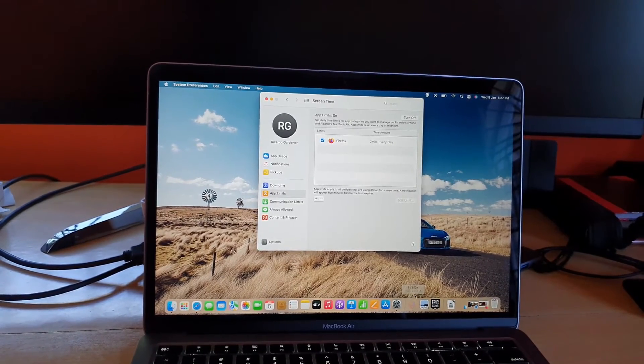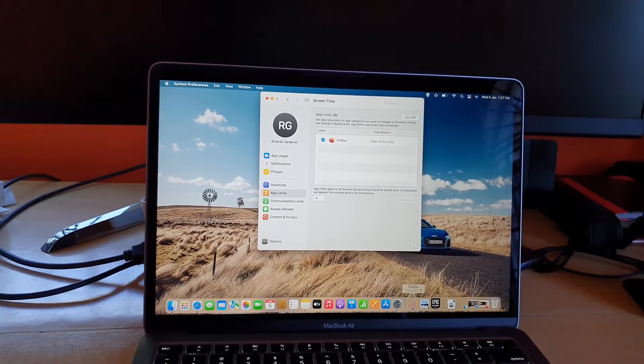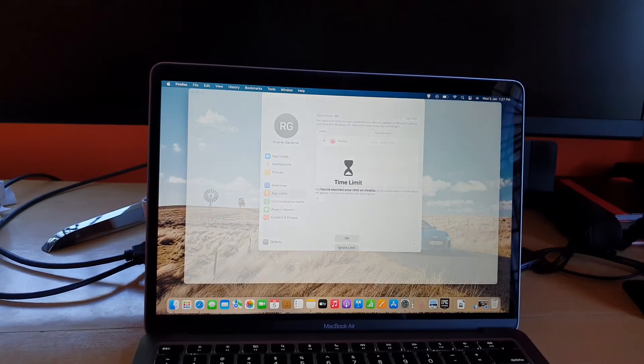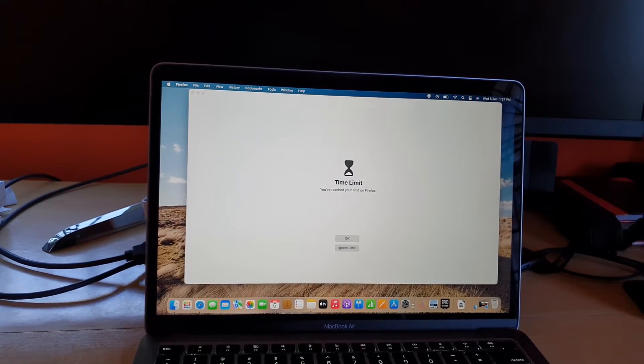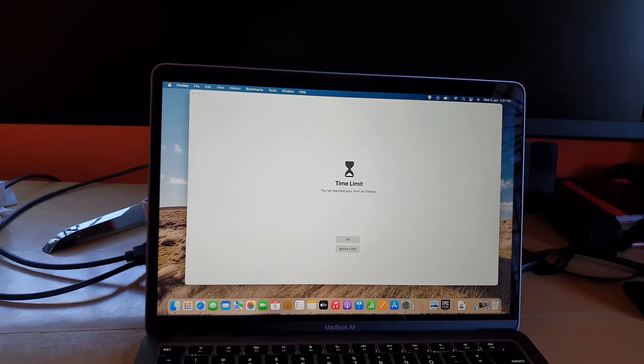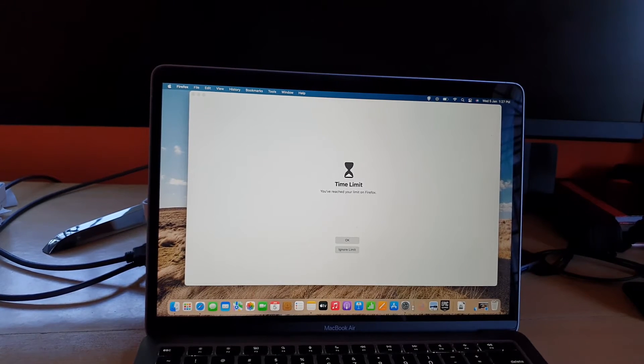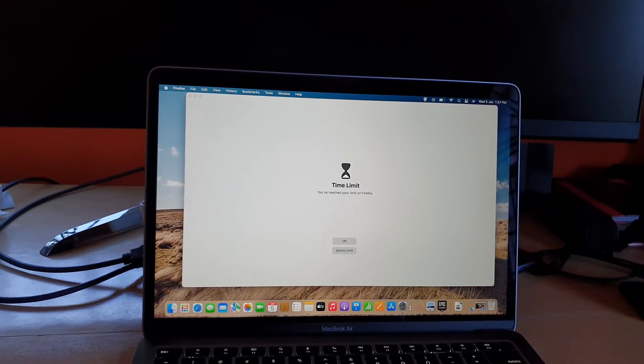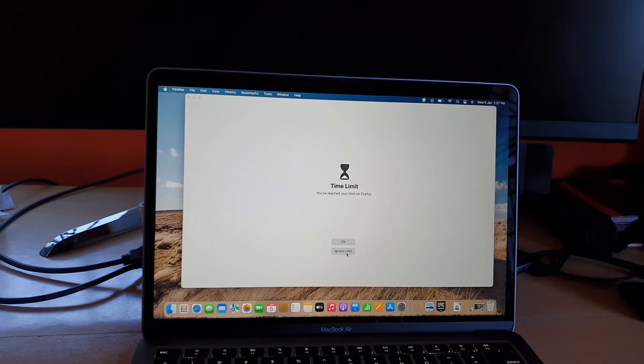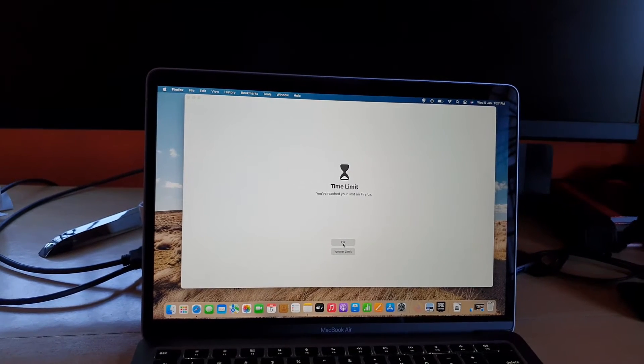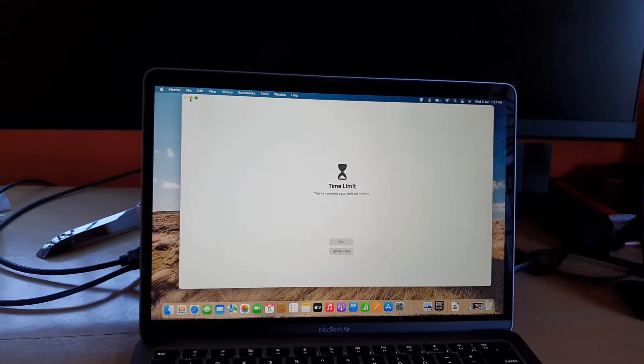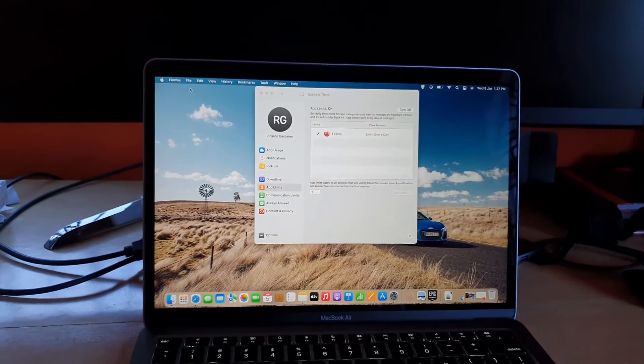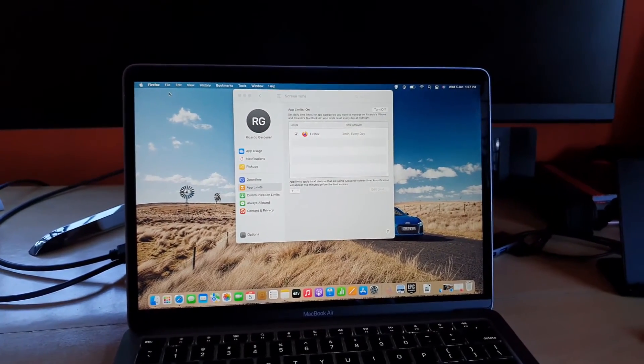You notice it says time's up here and it's grayed out, meaning I cannot use Firefox. It says here the time limit has been reached. You could go ahead and ignore the limit or okay to stop the app. This is for personal management, time management, so you do not spend too much time on a particular app.